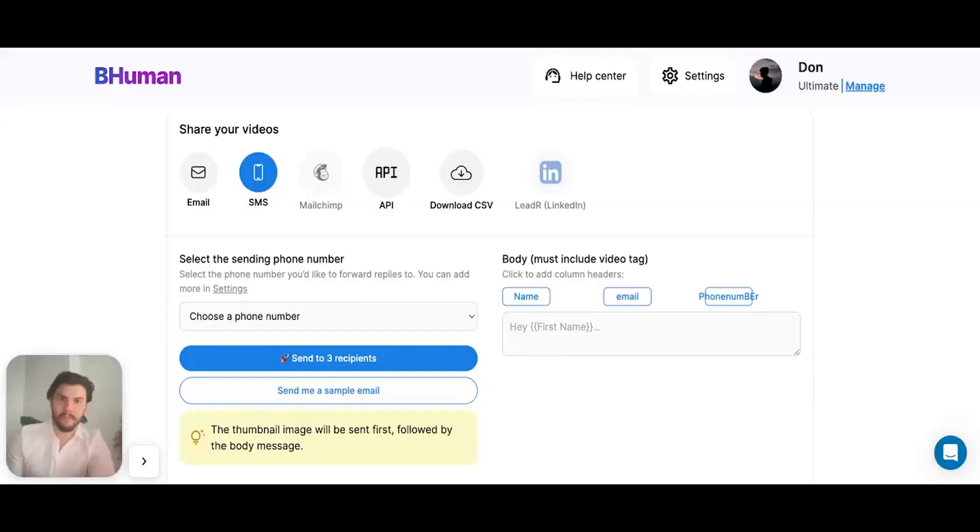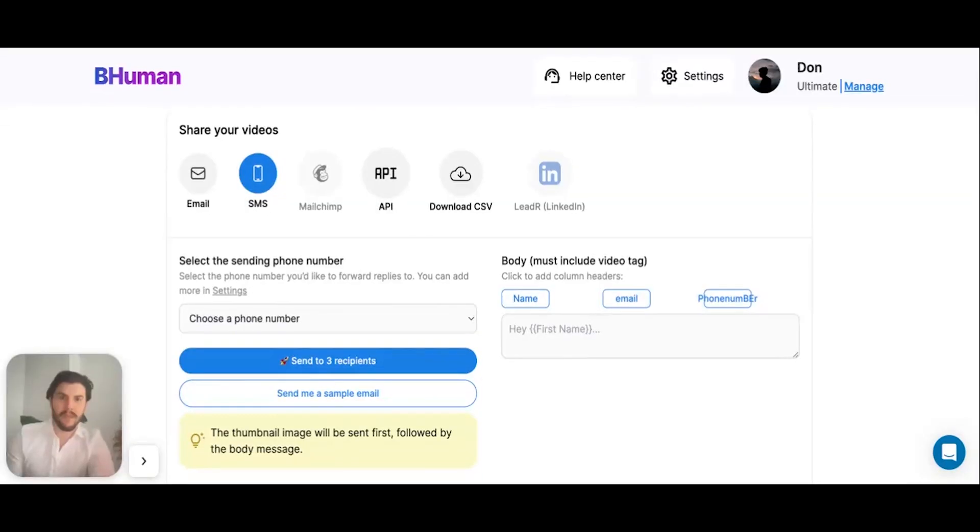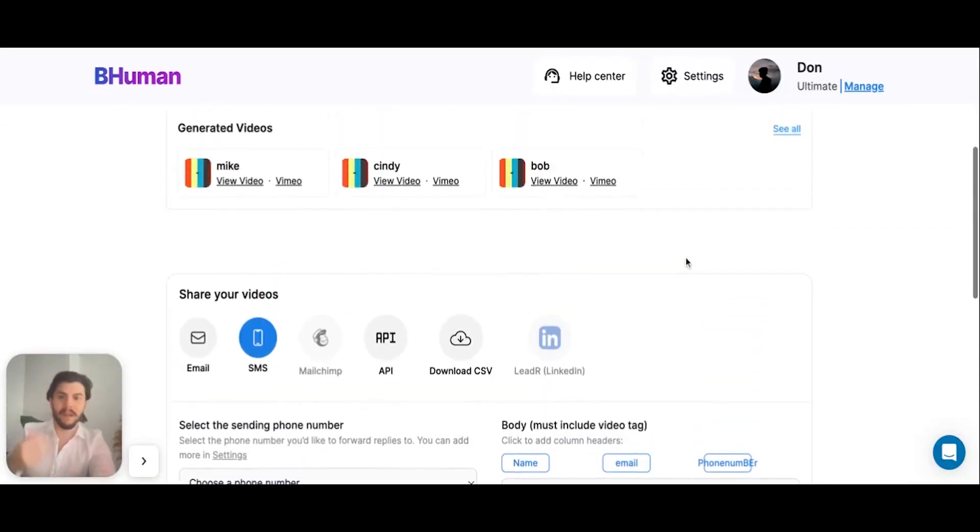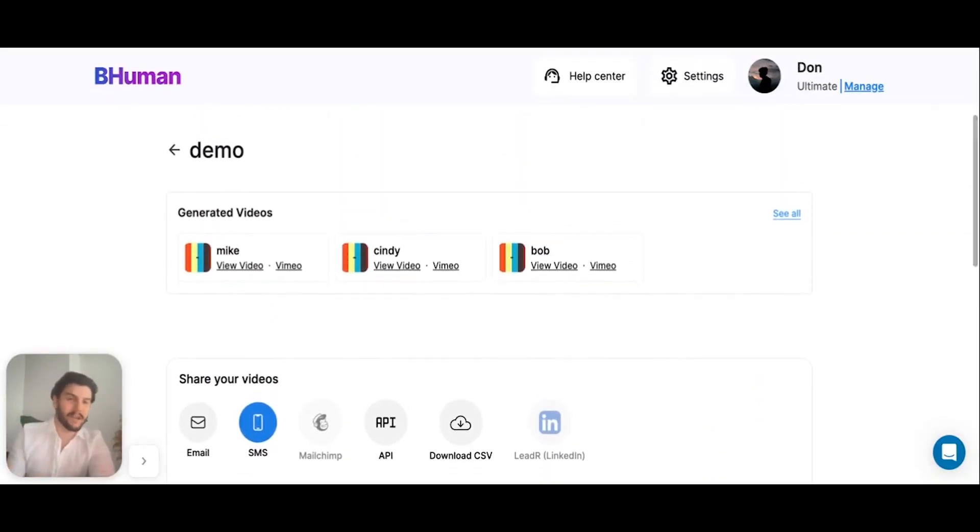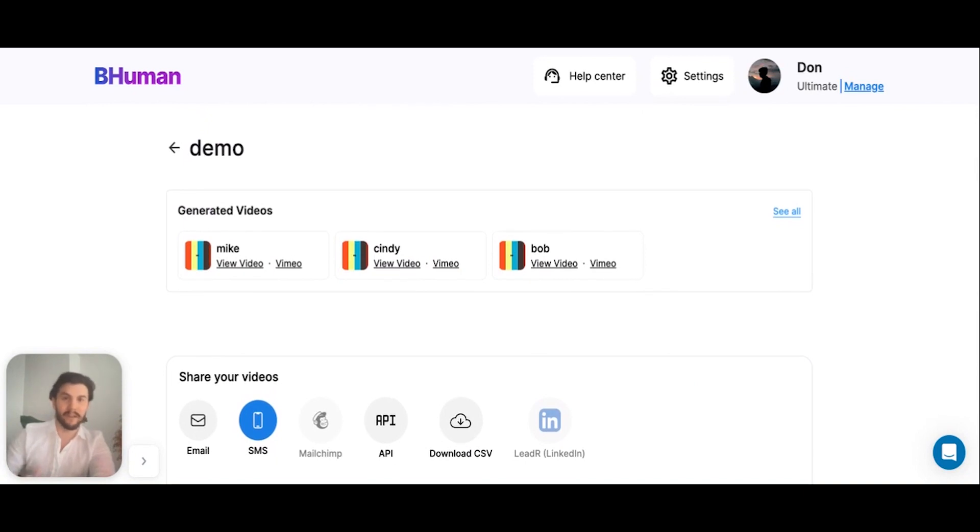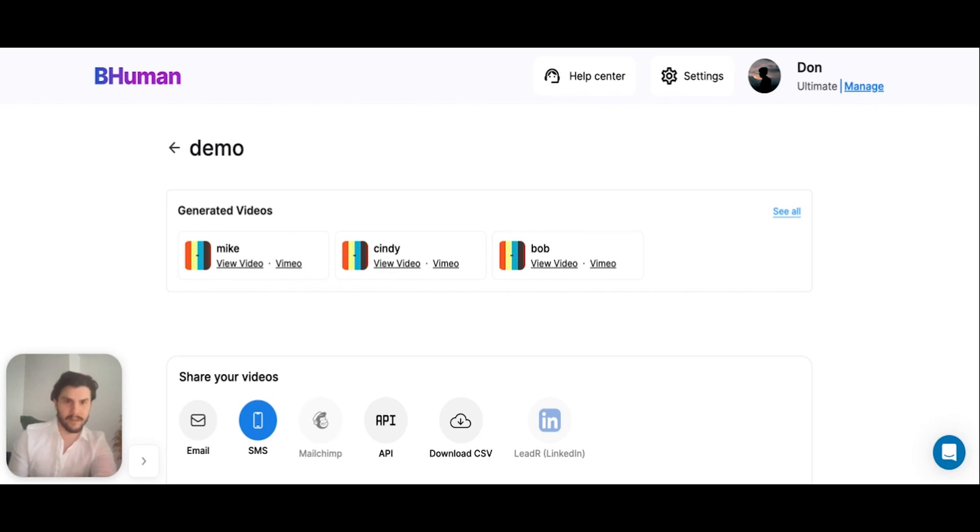Coming back to the platform, that's how it all works from video creation to creating your first campaign, generating your videos, and then of course, sending them out to your audience.